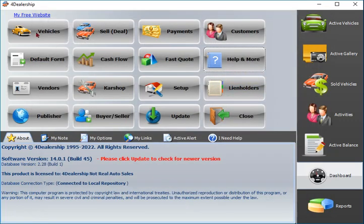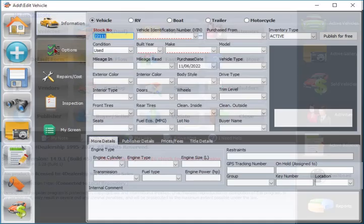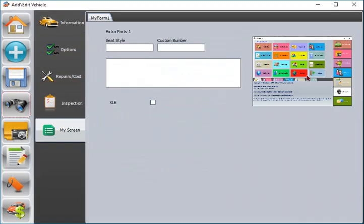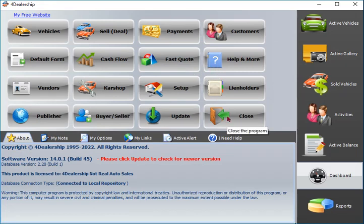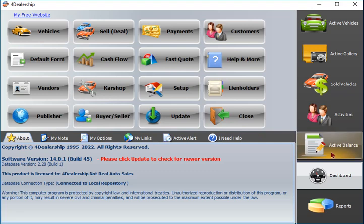Affordably priced with no monthly or maintenance fees. Fraction what you pay to other software. Publish your active vehicles with pictures to your own free website with one-click. Automated payment reminders. Email forms for sold vehicle in one-click. To-do list to manage your daily busy schedule. Do not buy software with monthly or yearly subscription fee. Soon or later will add up and eat your profits. Thank you for watching.